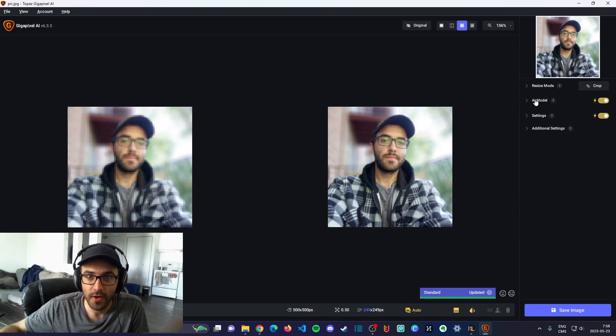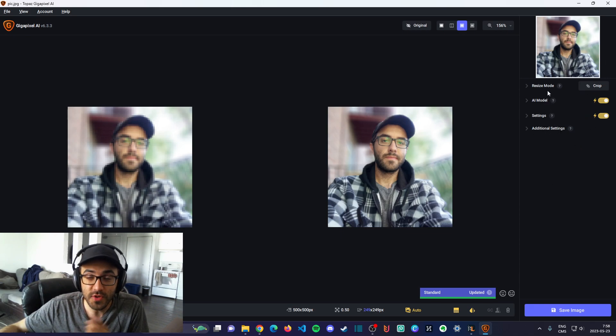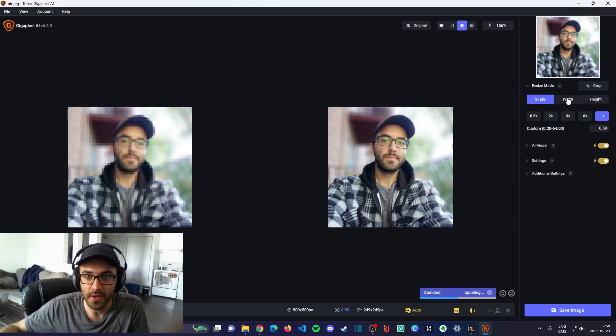Here we have all the settings and all the modes on the right. What you want to do is go into resize mode.